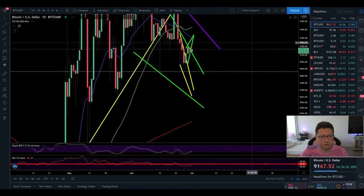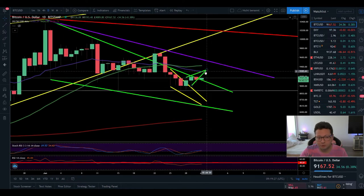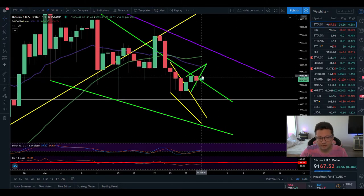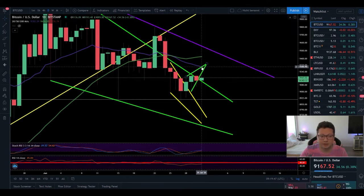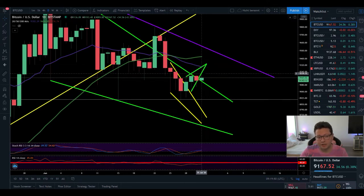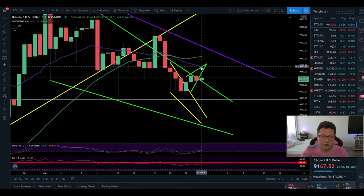Now let's go over to the daily time frame. Currently we still have the 20 and 50 daily moving averages above us — the 20 daily is at around $9,300. I still think that if we attempt to break $9,200, the $9,300 level could be heavy resistance. I previously had my take profit on this long position at $9,300 because I think we could be in for a test of the 20 daily. But right now I think $9,200 could already be quite a huge resistance, and maybe we'll just have a short lift towards the 20 daily.